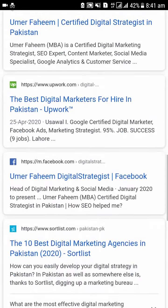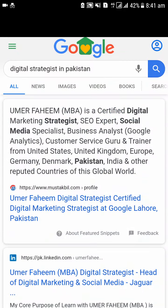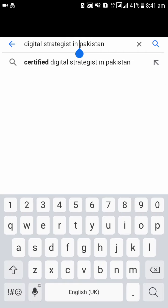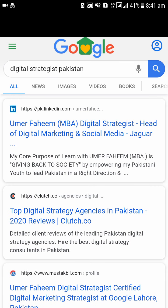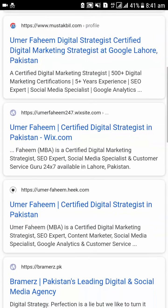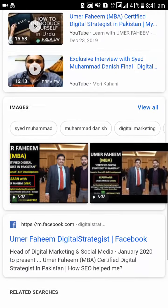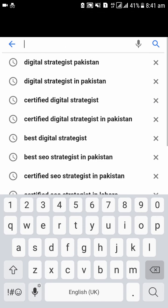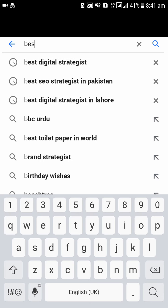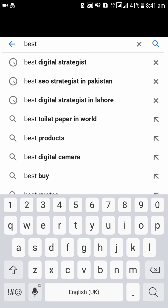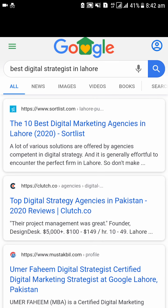So I checked 'Digital Strategies in Pakistan' — I have position zero there, my LinkedIn account is ranked, I have YouTube videos, my website, my Heek.com website, and my Facebook profile. If we search 'Digital Strategies in Pakistan', you should rank. Let's write 'Digital Strategies in Pakistan' — LinkedIn account, Wix, Heek.com, YouTube, images, and my Facebook account all appear. Now we can change it and see — 'Best Digital Strategies in Lahore'.